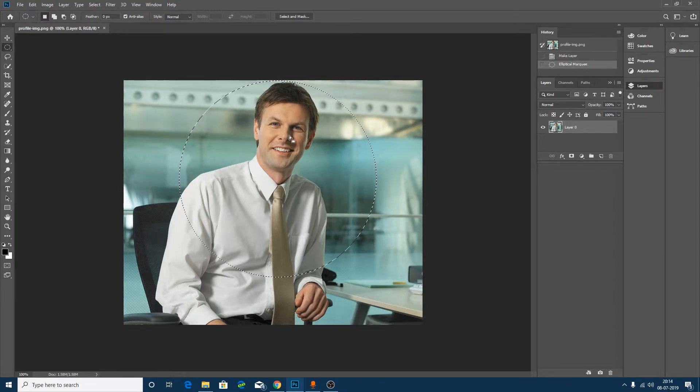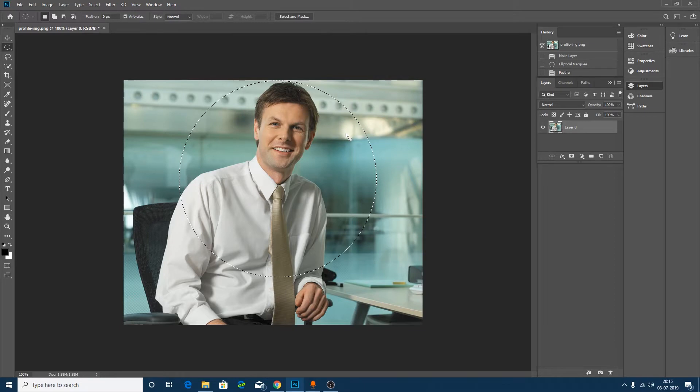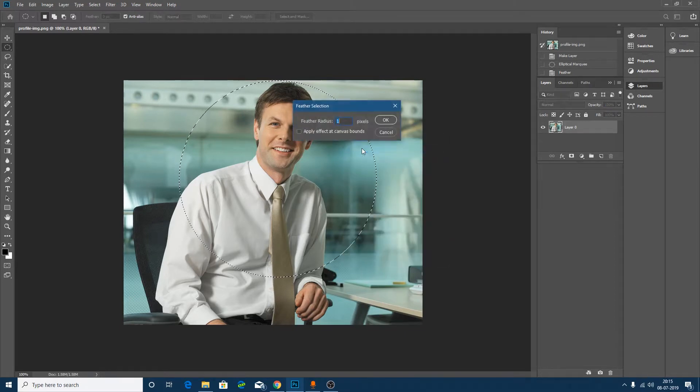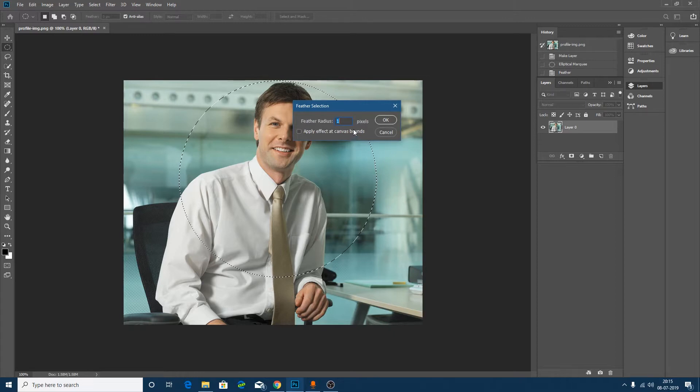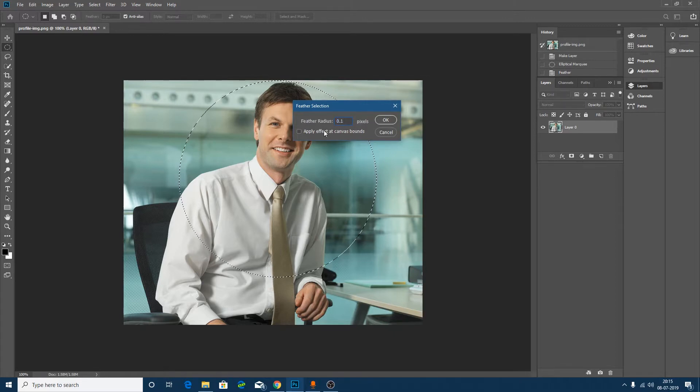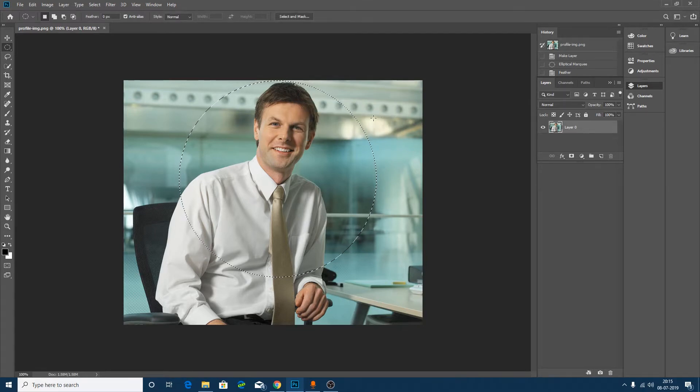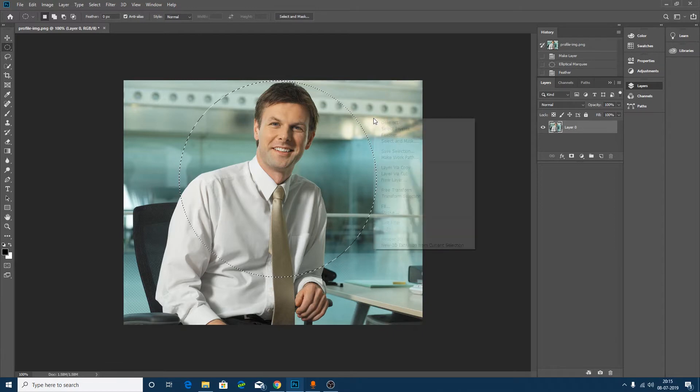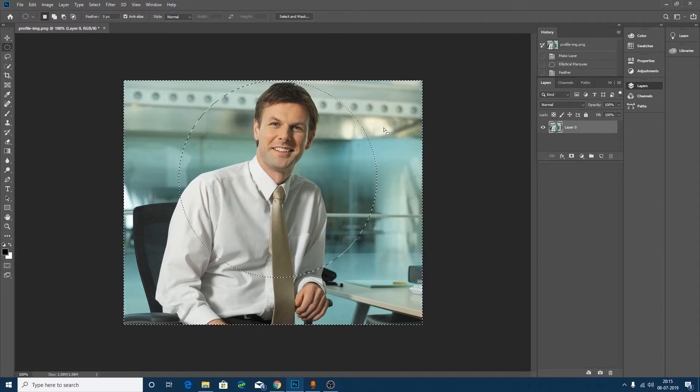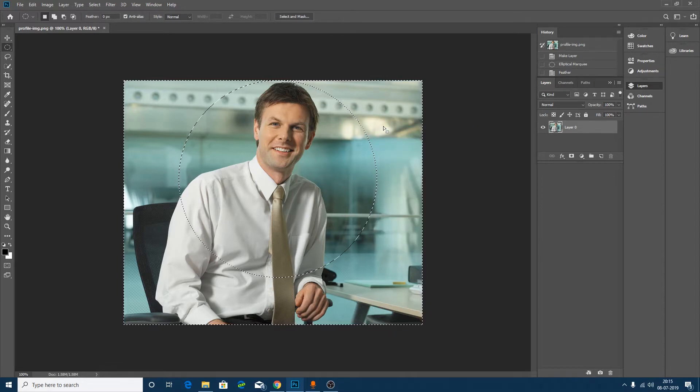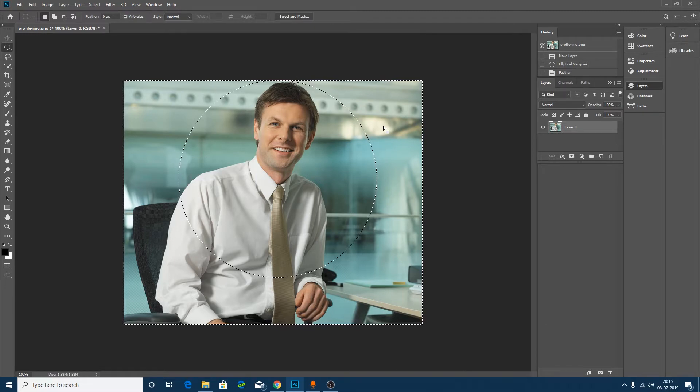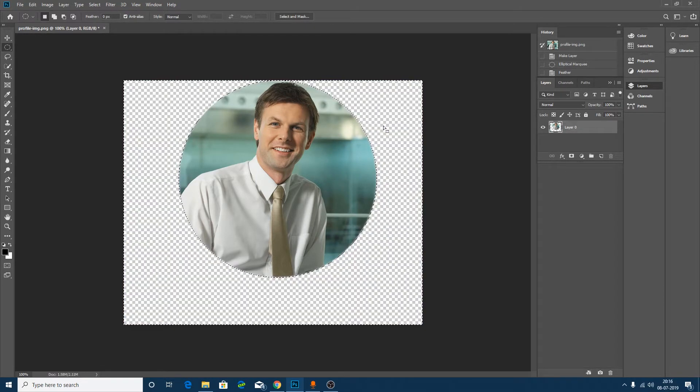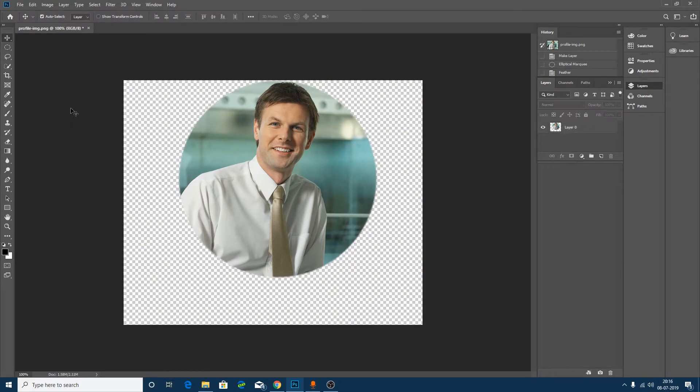Now make this value at 0.1. Now you need to again make a right click and select Inverse. Now press Delete and you will find the required image. Now you can crop your picture by crop tool. Click here and just use your left mouse button to crop.